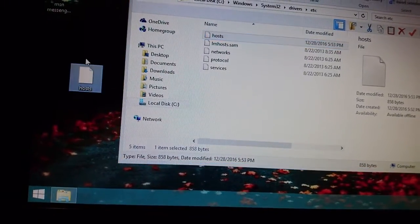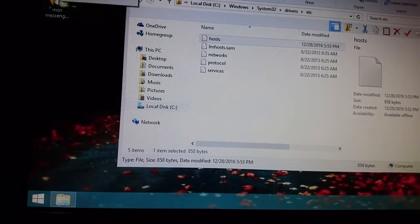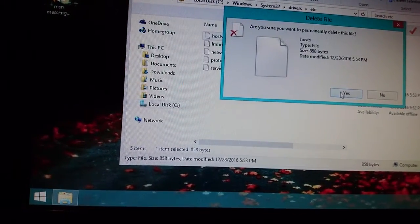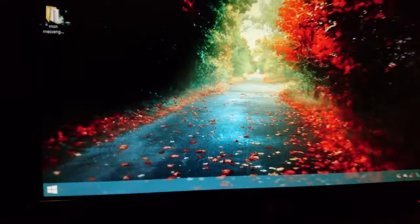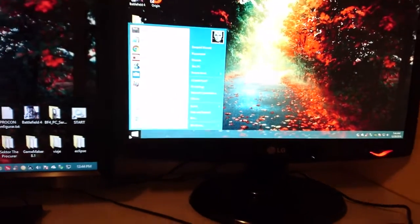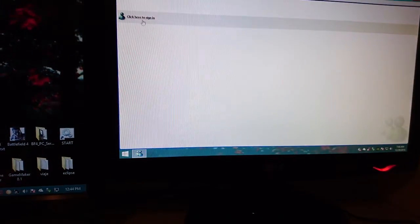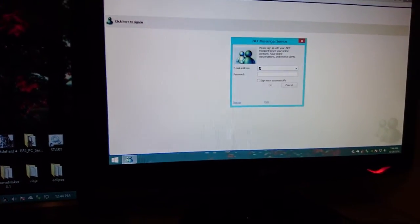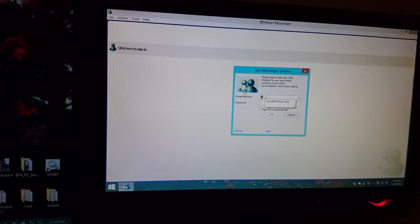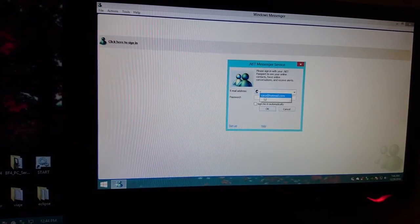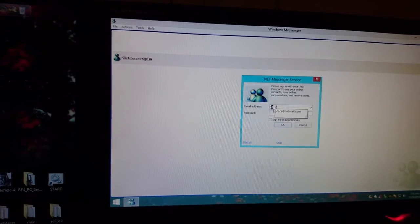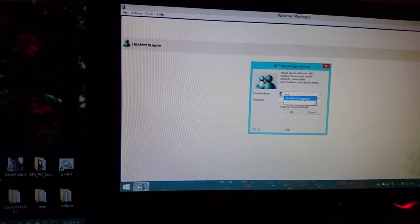So now you should be able to connect to the server. So now we're gonna go and open the messenger. We're gonna use another account, we're gonna use this account that I've already created before, and let's see if we are able to connect.